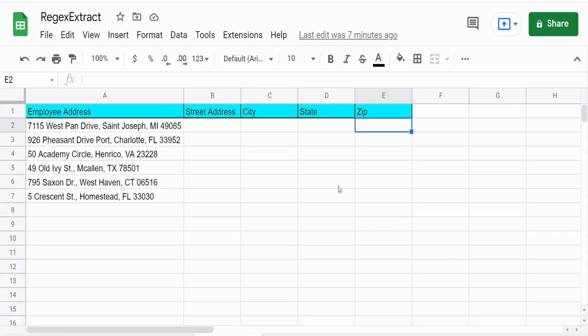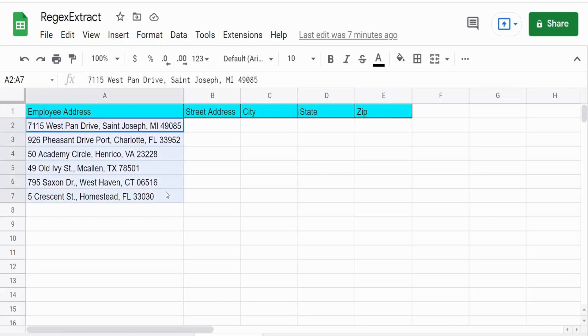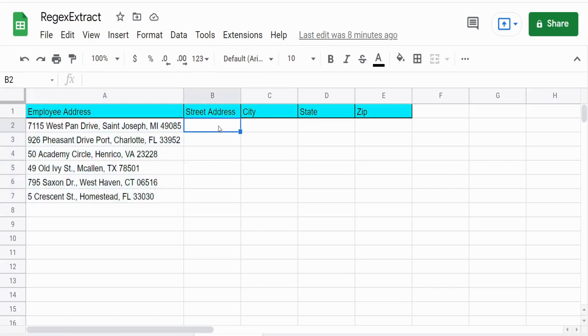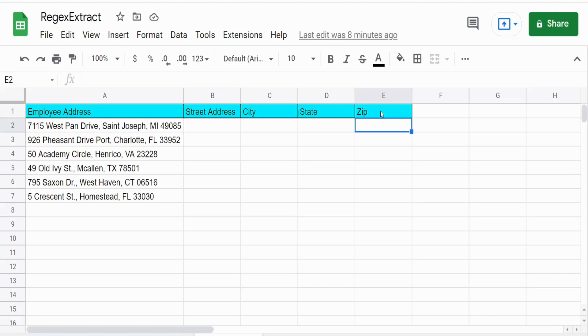And you want to extract a particular section of that string based on a search pattern that you specify. So what we're going to do in this video is look at these full addresses in column A and eventually extract the street address, the city, the state, and the zip code. But before we jump into that, I want to just touch on some of the basic search patterns of this function.